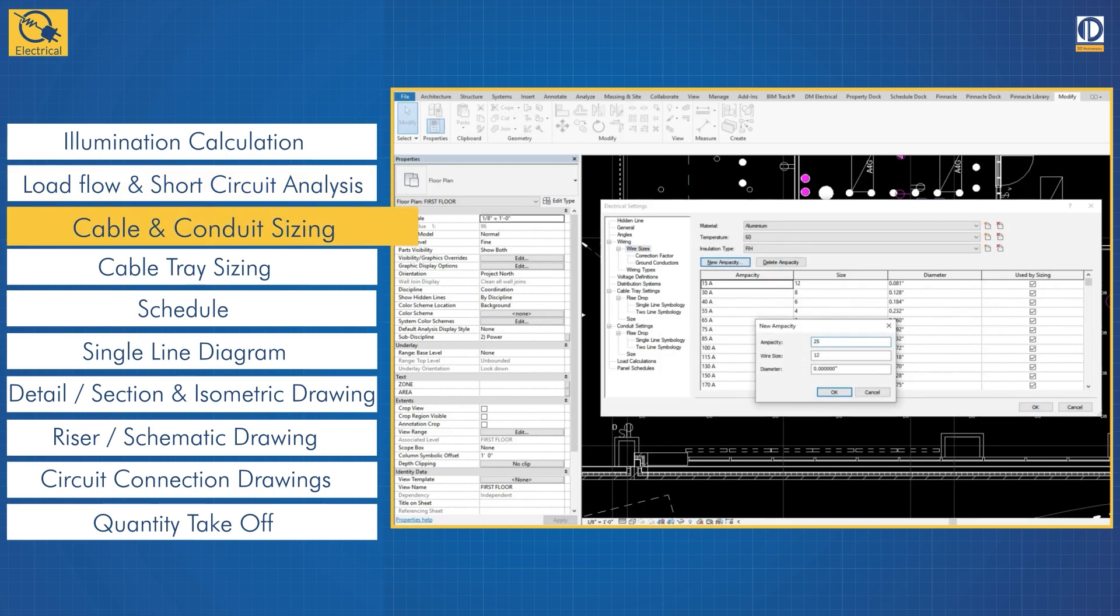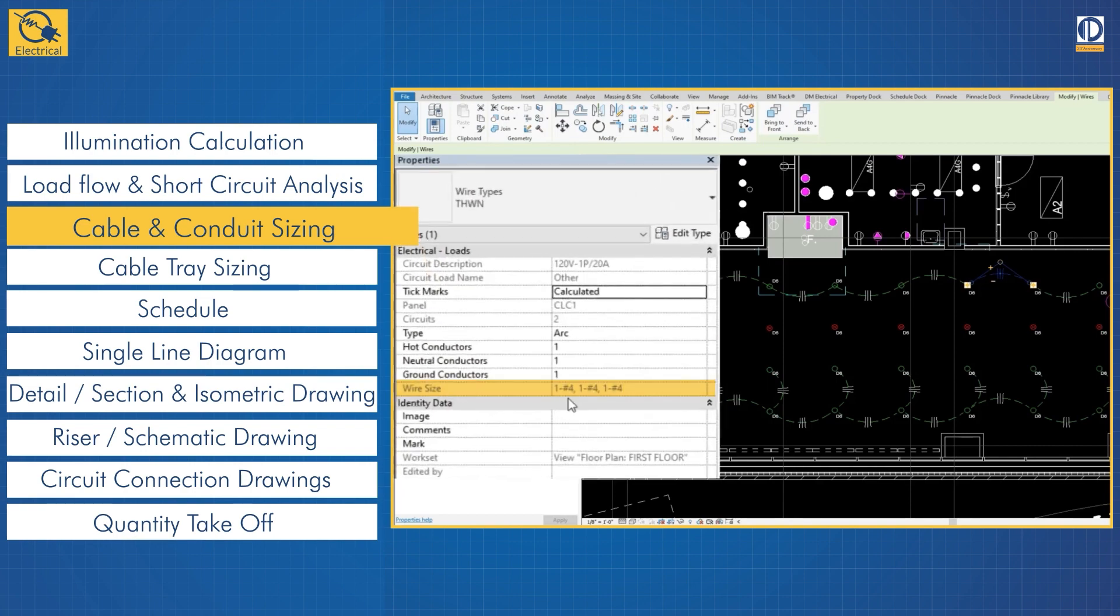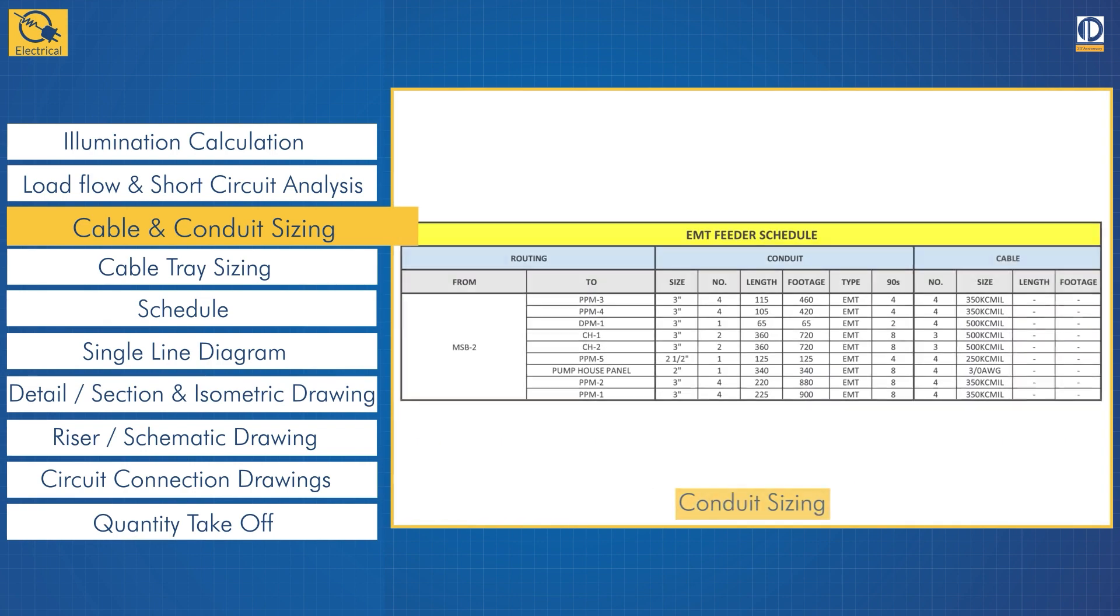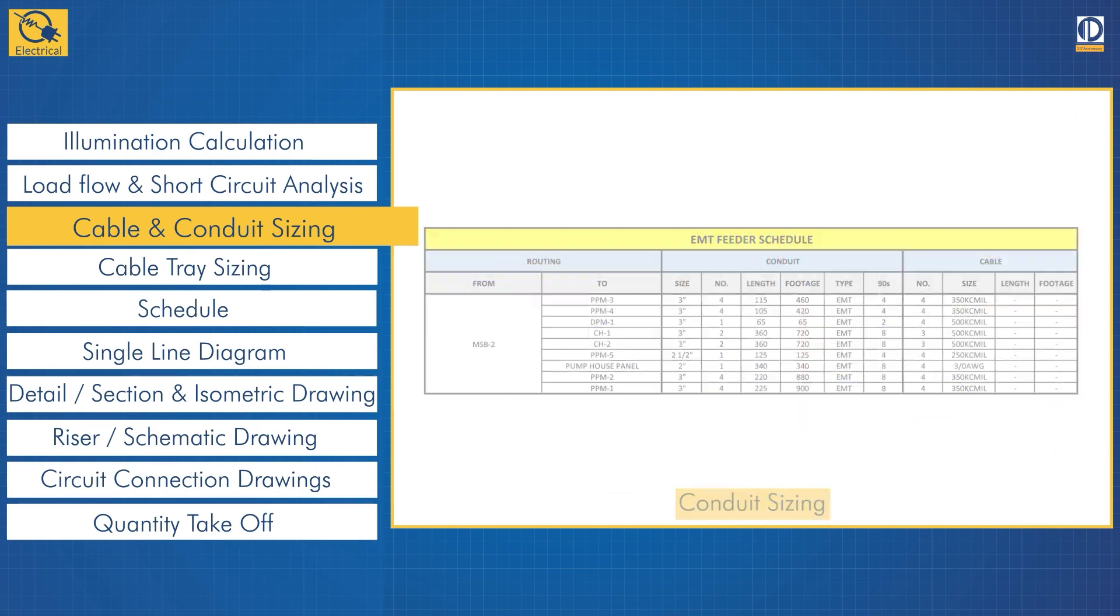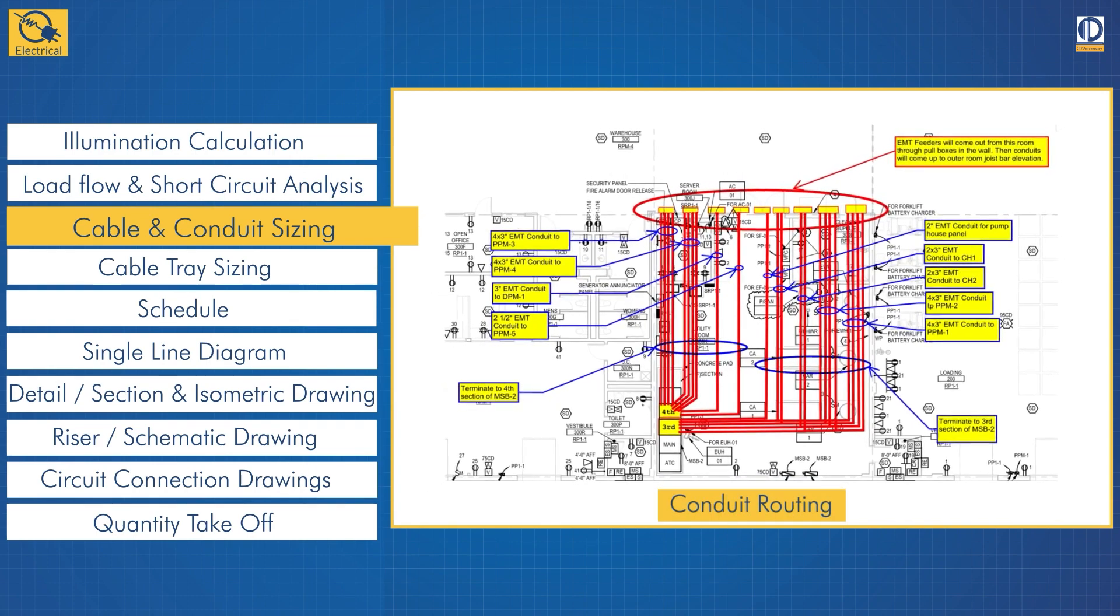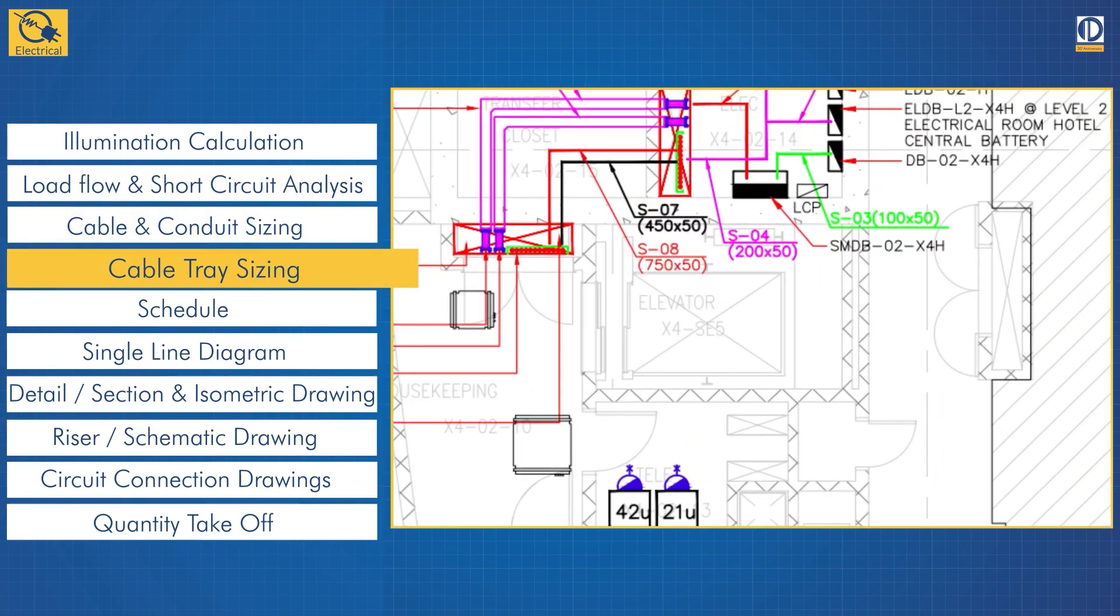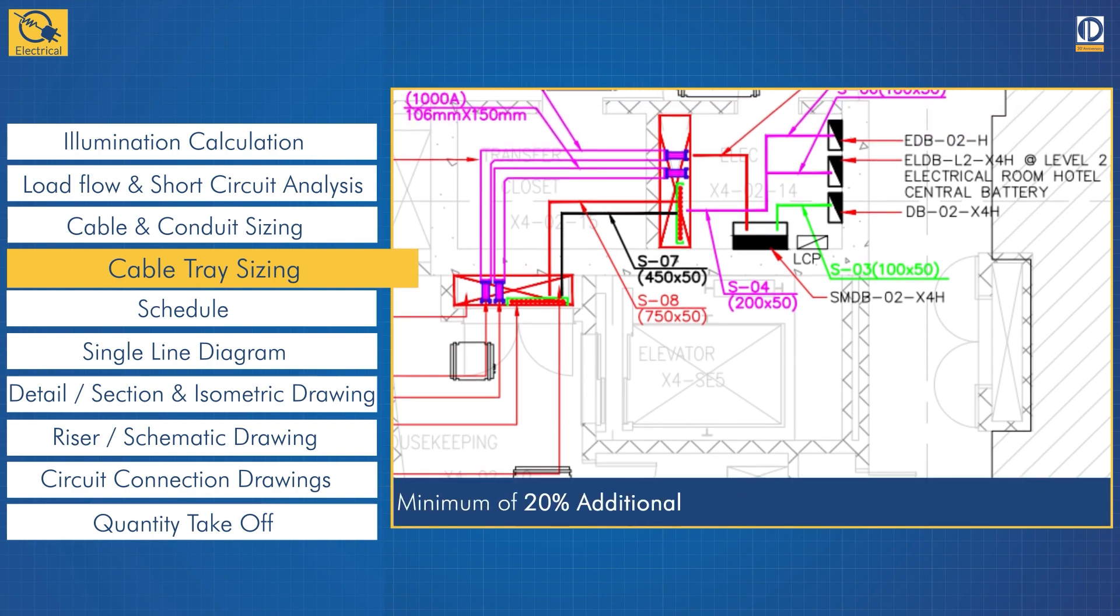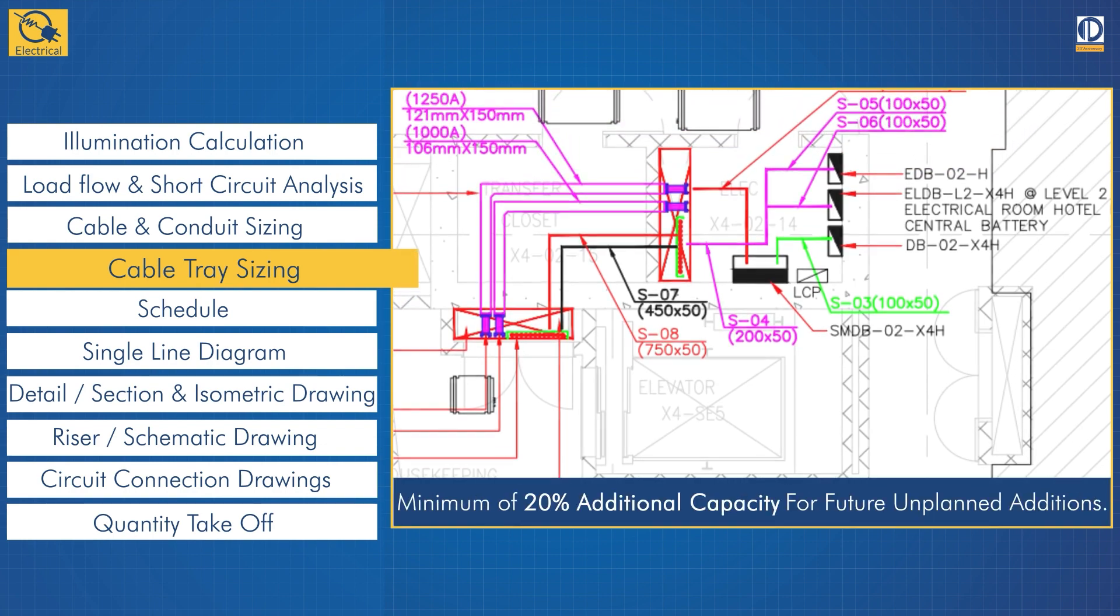Post load calculations, we derive accurate specifications of elements as per applicable codes and standards, including cable sizing and conduit sizing. Conduit routing: all cable trays are sized as per the NEC and have a minimum of 20% additional capacity, allowing for greater flexibility in supporting both the initial design and future cabling requirements.